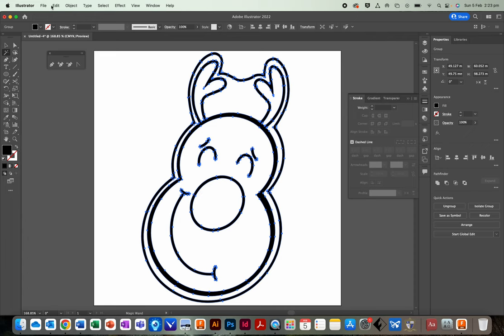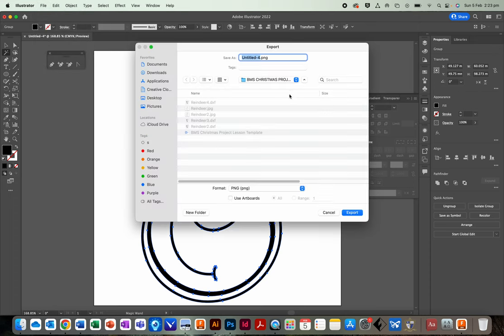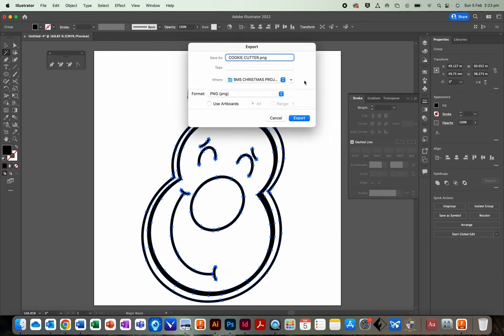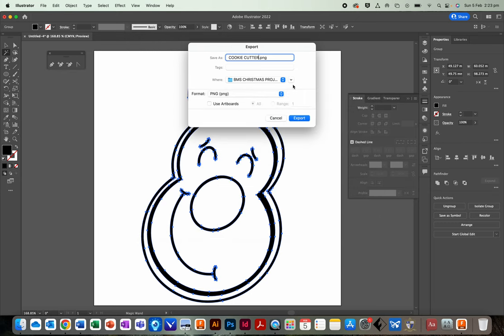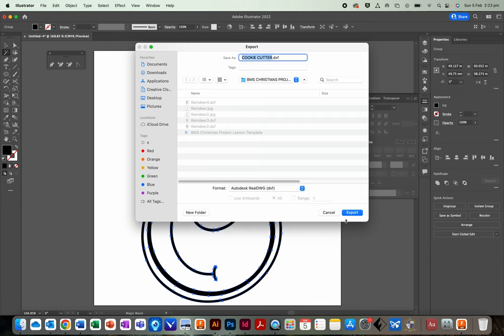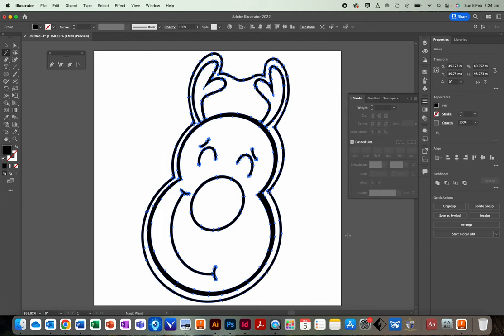Once that's done, all you've got to do now is go file, export, export as cookie cutter, whatever you want to call it. And make sure in the drop down menu. Alrighty. If it looks like this, click the arrow so you can change your format. So here's the arrow. Make sure we select DXF and export. Alright. And we're done with Illustrator. Go to Fusion.